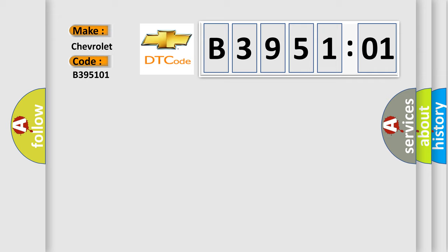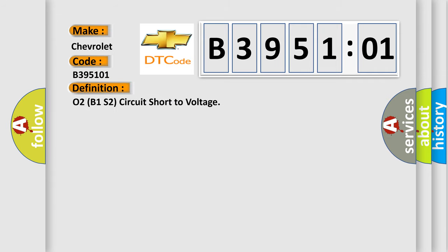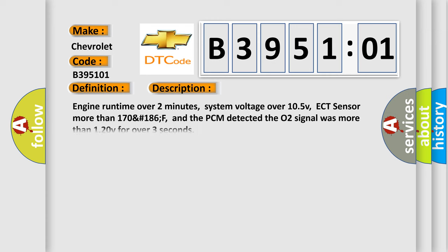The basic definition is: O2B1S2 circuit short to voltage. And now this is a short description of this DTC code.